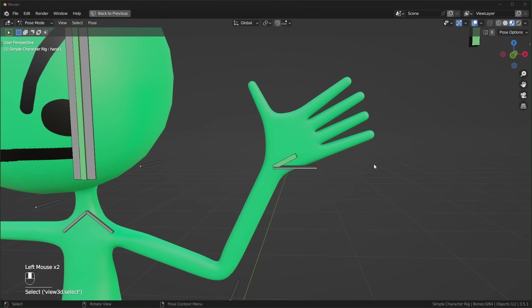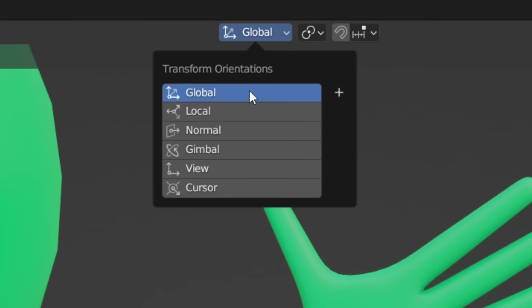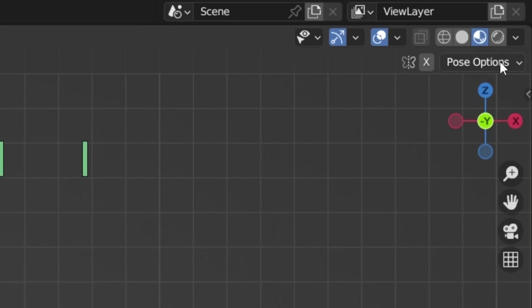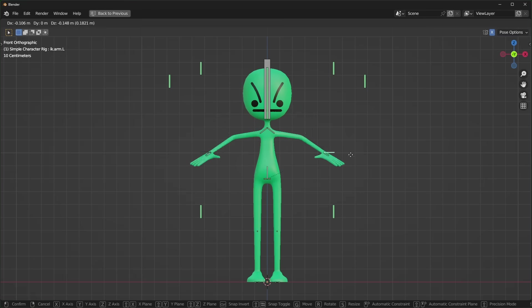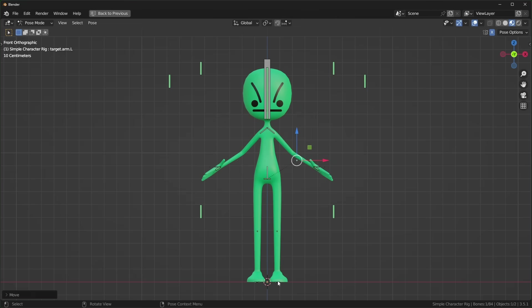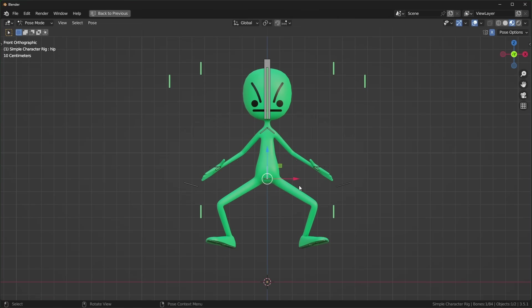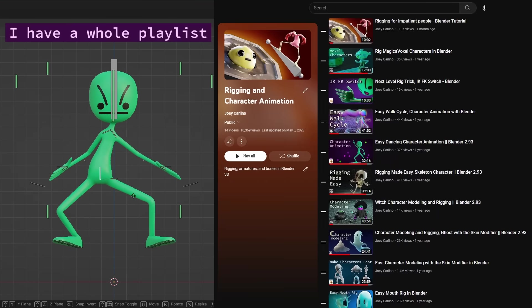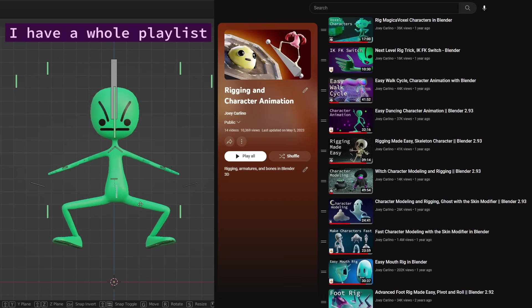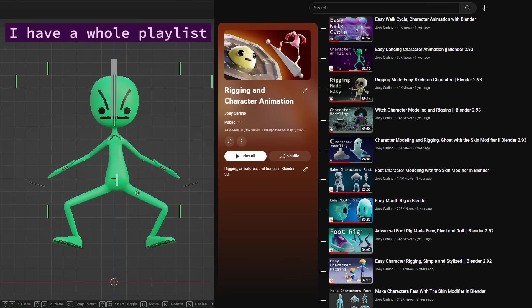You'll end up using local axes a lot while posing, so you can also change the default up here if you like. I already mentioned the auto-IK option, but we can also turn on pose mirroring up here and it should work as long as the bones are named properly, which is likely if you downloaded the rig.